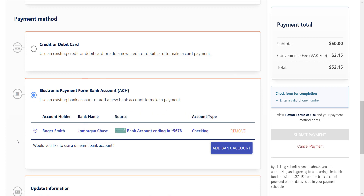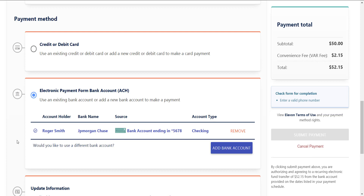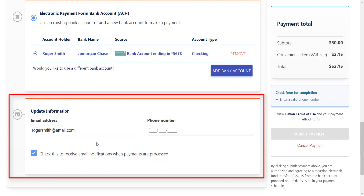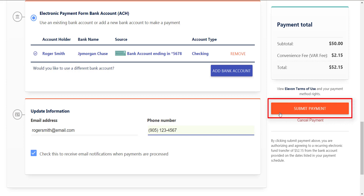Before you submit the payment plan, take note of any information that still needs to be completed. This outstanding information will be listed below the reoccurring payment plan details and must be completed before the Submit Payment button becomes available. If you need to update your email address, phone number, or email preferences, you can do so in the Update Information section found at the bottom of the screen. If you do not want to process a payment at this time, click the Cancel Payment button to return to your online statements. After you have filled in the details, selected the payment method, and confirmed that no information is outstanding, click the Submit Payment button to process your payment.